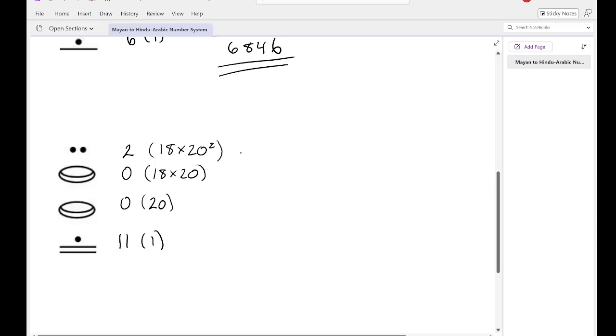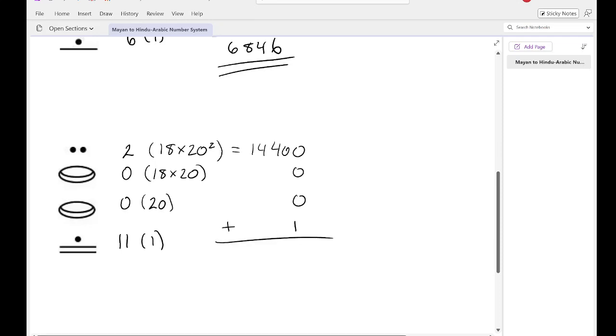Now I'll just do all the multiplications. So this is going to end up being 14,400. 0 stays 0, and then 11 times 1 is 11. And now I just add it up. Let me make that look a little bit better. Close enough. So now I'll just add them all up, and I'm going to end up with 14,411. There it is, converted from their system to our system.